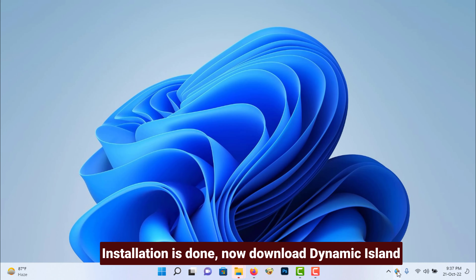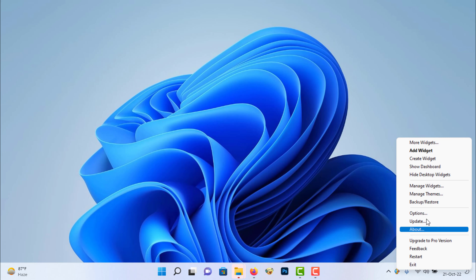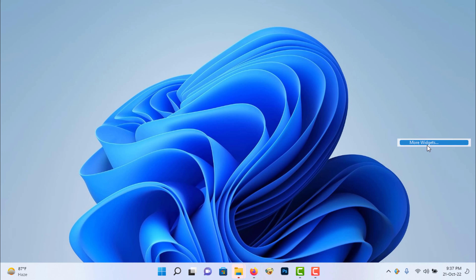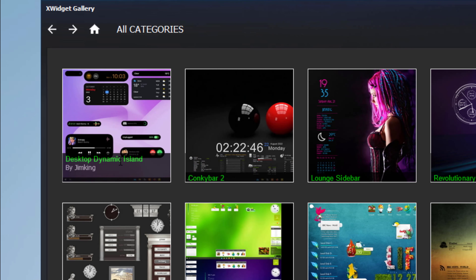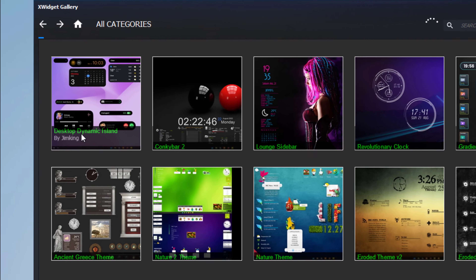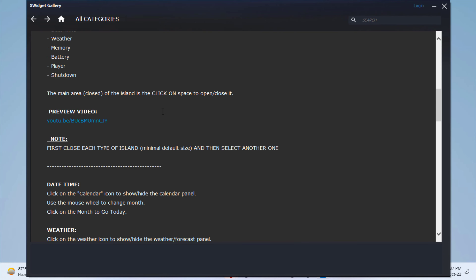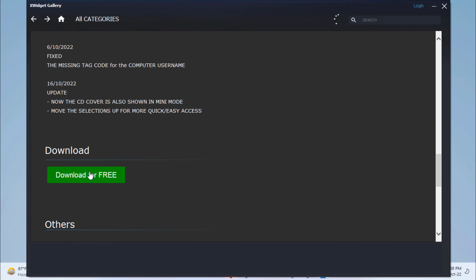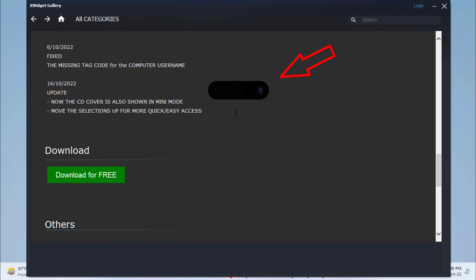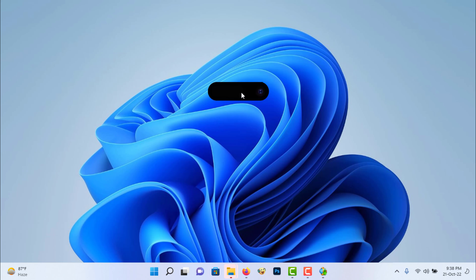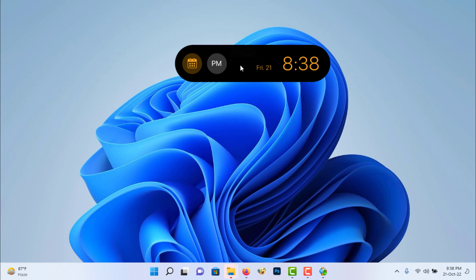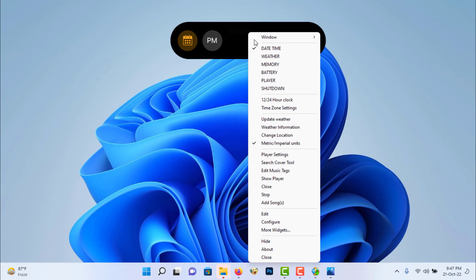Now download Dynamic Island. Now you can customize it as you like.